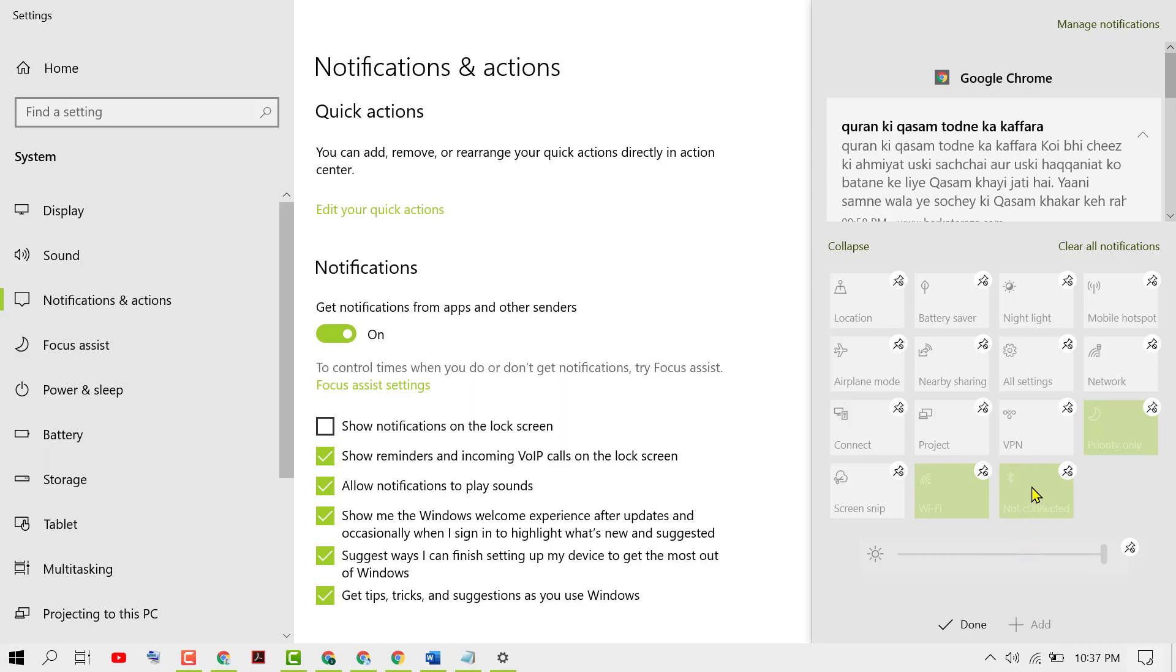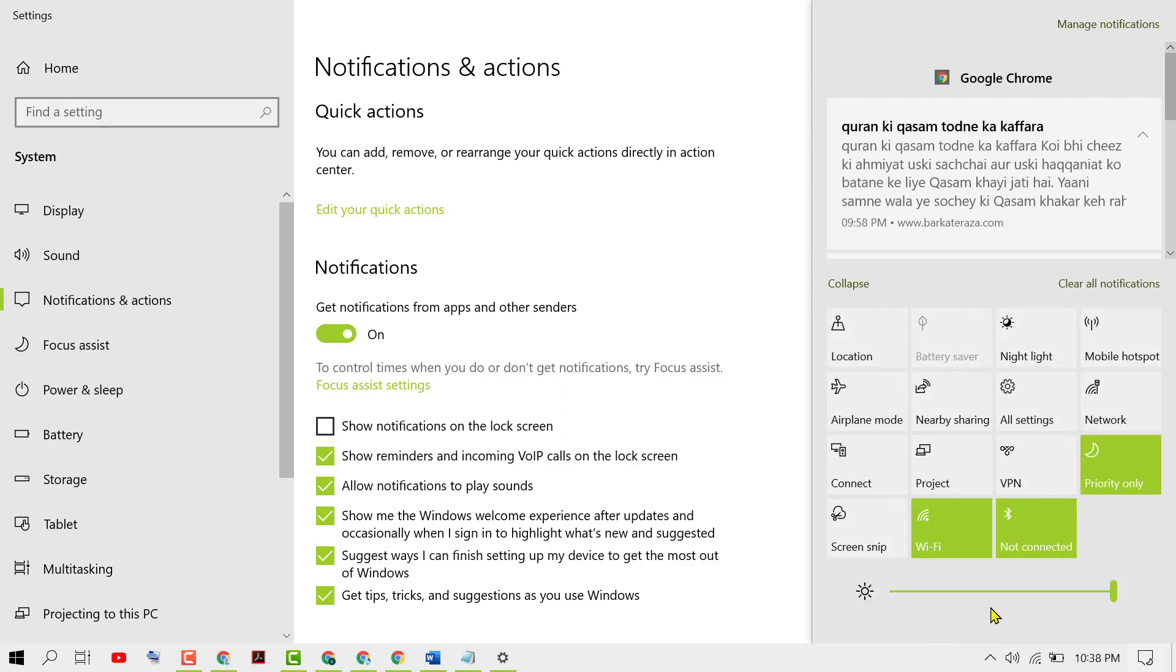As we can see, now this Bluetooth icon is up here. Click on done. That's it. Now you can manage Bluetooth from this action center.